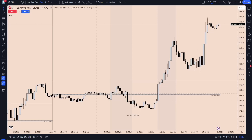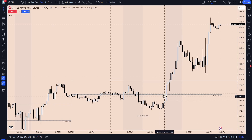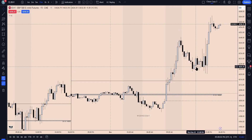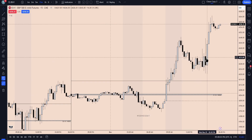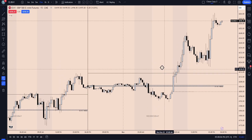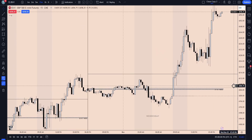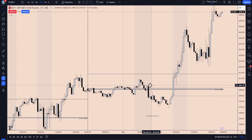Good afternoon everybody, getting into our post-FOMC recap. We didn't do anything in the morning — we simply just watched since we had FOMC in the afternoon. If we go ahead and take a look on the higher time frame, we actually did get pretty nice delivery this morning.